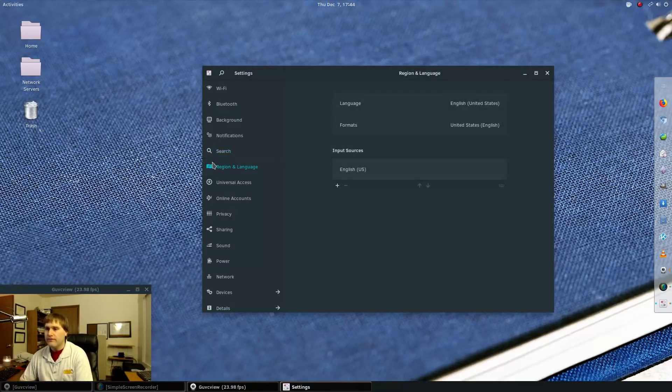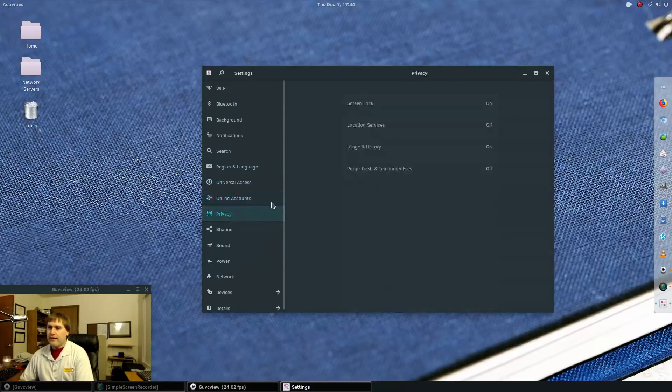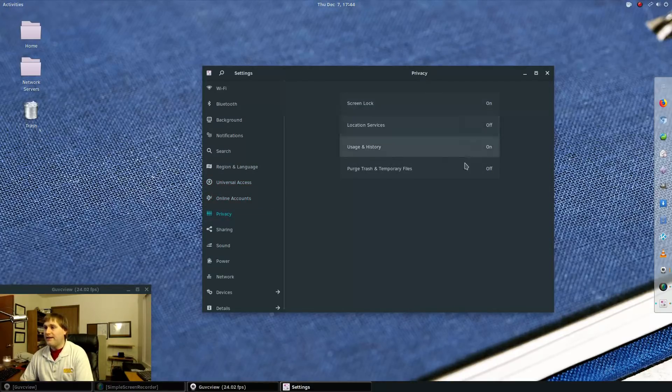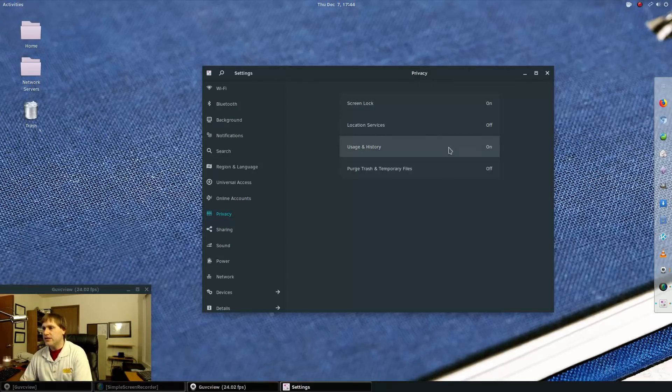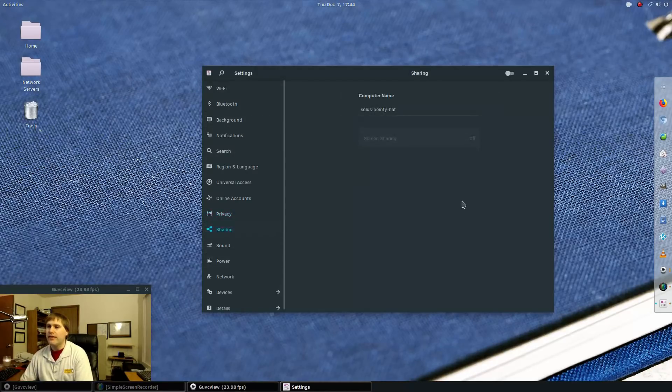There you go. Here's your online accounts, of course. Privacy, I did not change any of the privacy. So by default, screen lock is on, usage and history is on, purge tracks and temporary files is off and location services is off. So that's good.